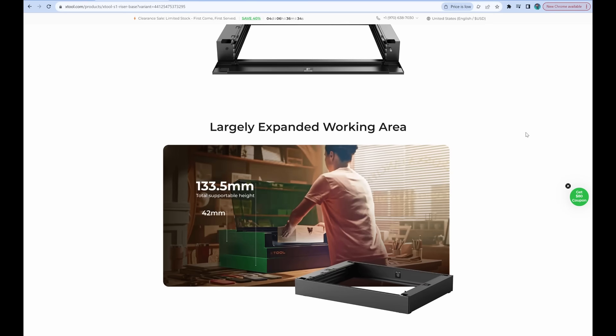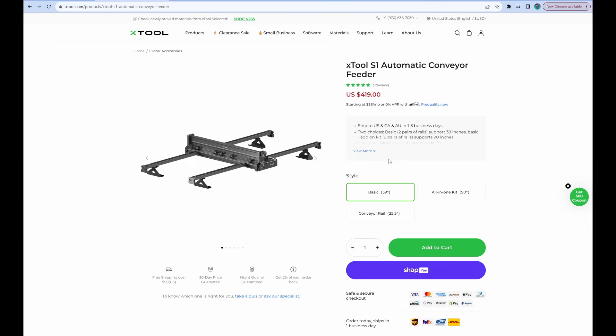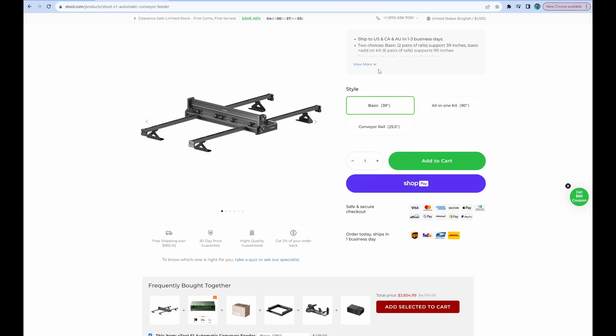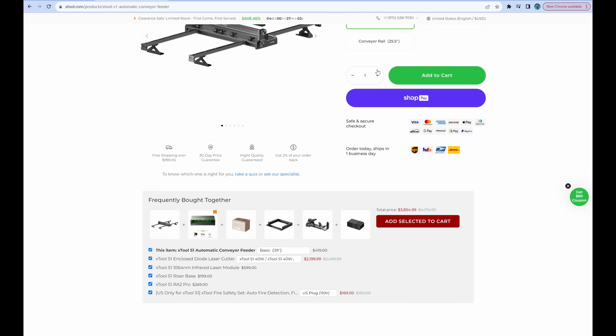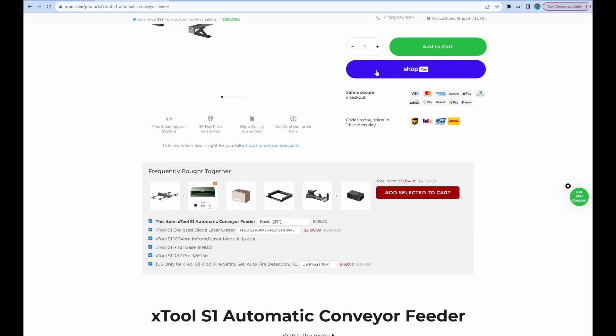This gives it the depth that it needs for the conveyor system, 133 millimeters. Next, you will need the S1 automatic conveyor system at $419.